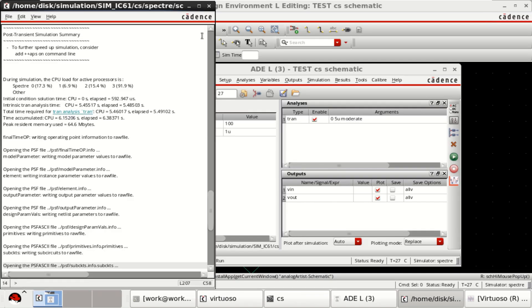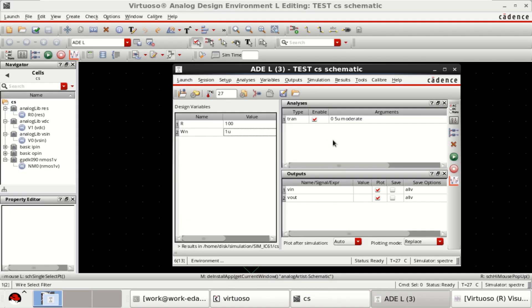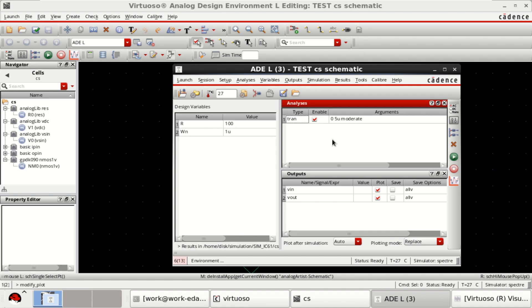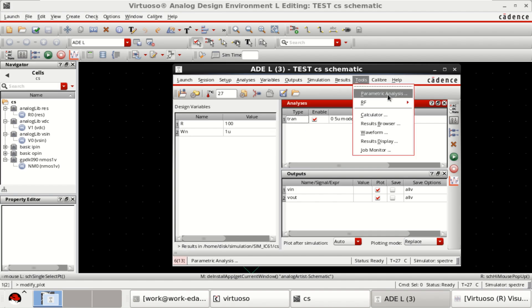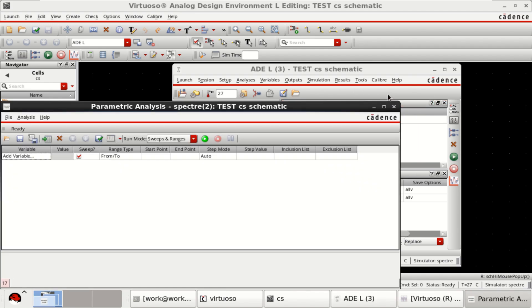I want to perform the parametric analysis of these two parameters, R and WN, simultaneously. Go to Tools and click on Parametric Analysis.